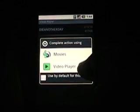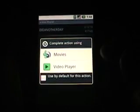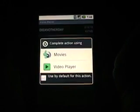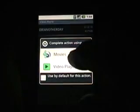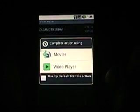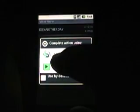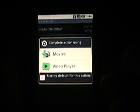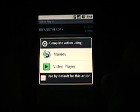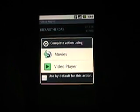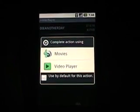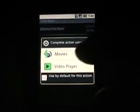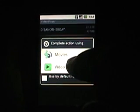It says: 'Complete the action using Movies or Video Player.' I tried both — it's the same thing. It's interesting to see that this is labeled 'Movies' with the icon showing of the music player. So obviously the support is there; it just didn't have the application at launch.